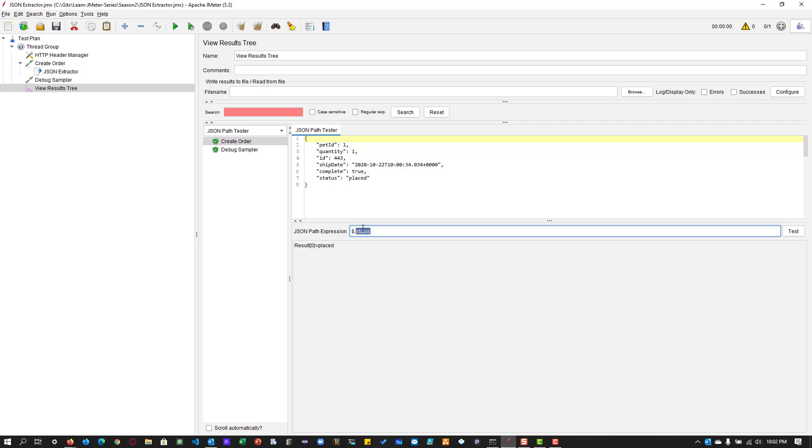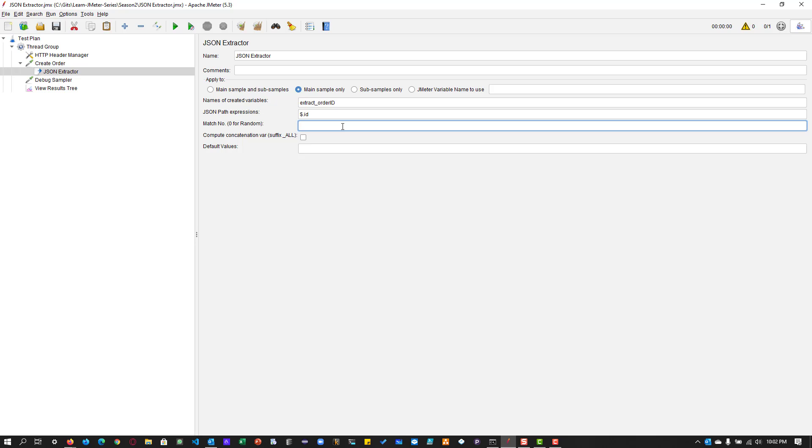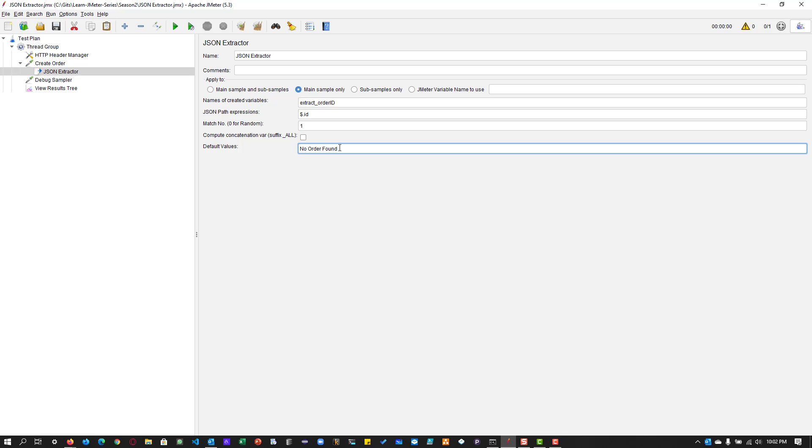So in this case, we are going with the ID. So click on test, it will give you the ID number just to copy this and paste it in your JSON path expression. And here the match number is one, you're going to find the first occurrence of the ID and default value is no order found. This is our default value.